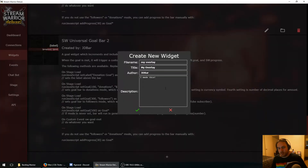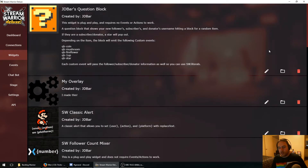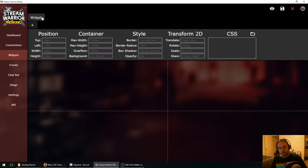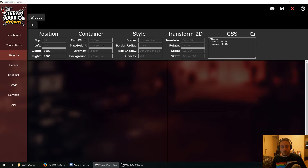We're going to hit the plus button. It's going to be called my-overlay for the file name and my overlay for the title. We'll go to edit mode by clicking the pencil icon and we're going to start by setting a width and height for the widget. Since this is an overlay background, we want it to be the same size as our streaming resolution. Mine is 1920 by 1080, and we're going to set overflow to hidden to avoid any scroll bars.